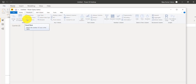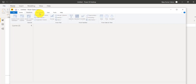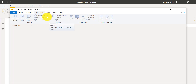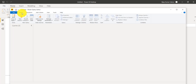The Transform tab lets you do things like adding or removing columns, changing data types, and splitting columns. The Add Column tab lets you add a column, format column data, and add custom columns. There is also a View tab, a Tools option, and a Help icon.